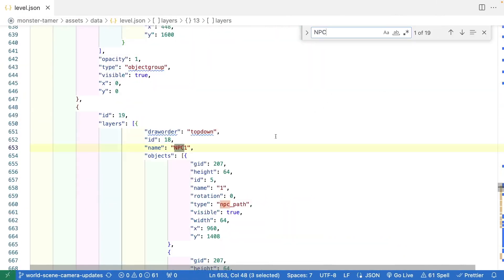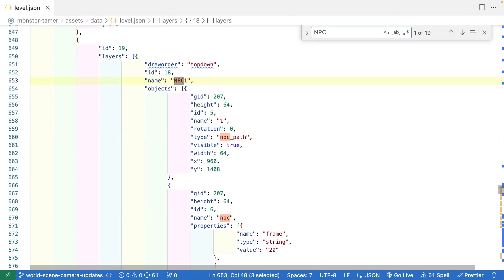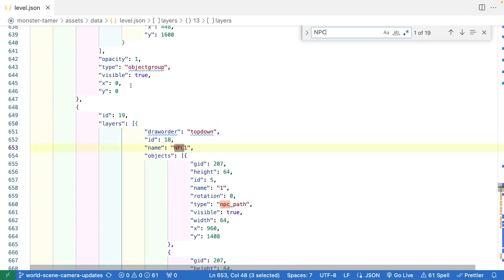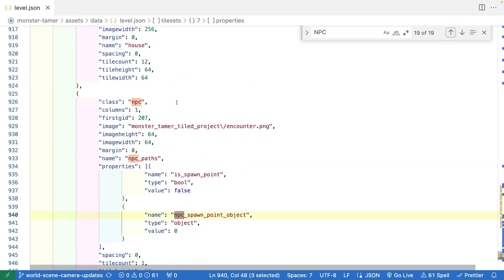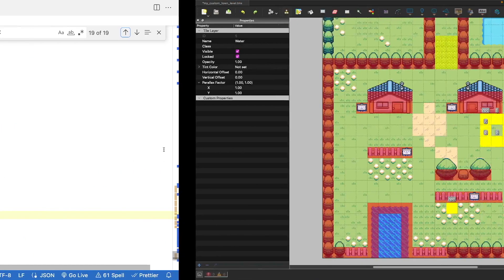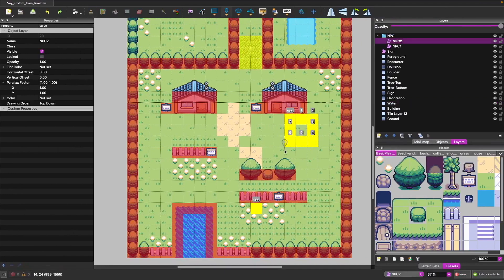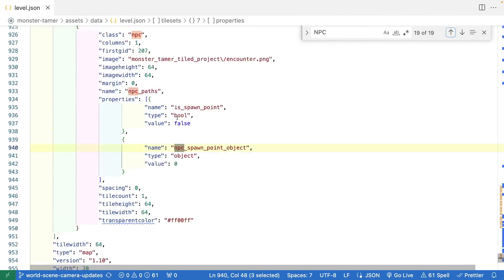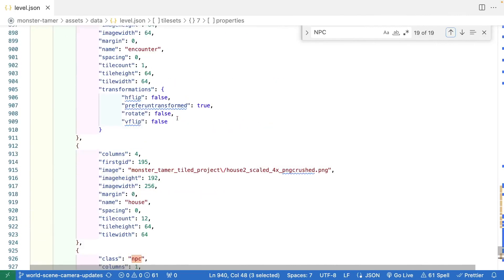Likewise, we'll have entries for our object layers — for example, a layer named NPC with our various objects under it, each with their own metadata and custom properties. In addition, all images used to build our level will have a reference to their file path, and in Phaser we'll need to load in those assets to draw out our individual layers.